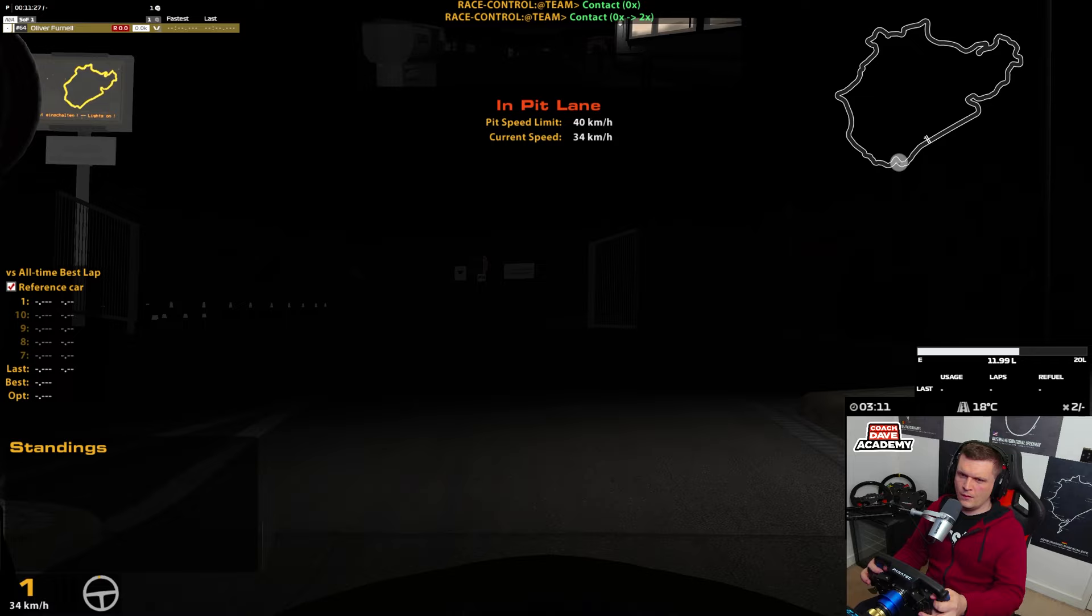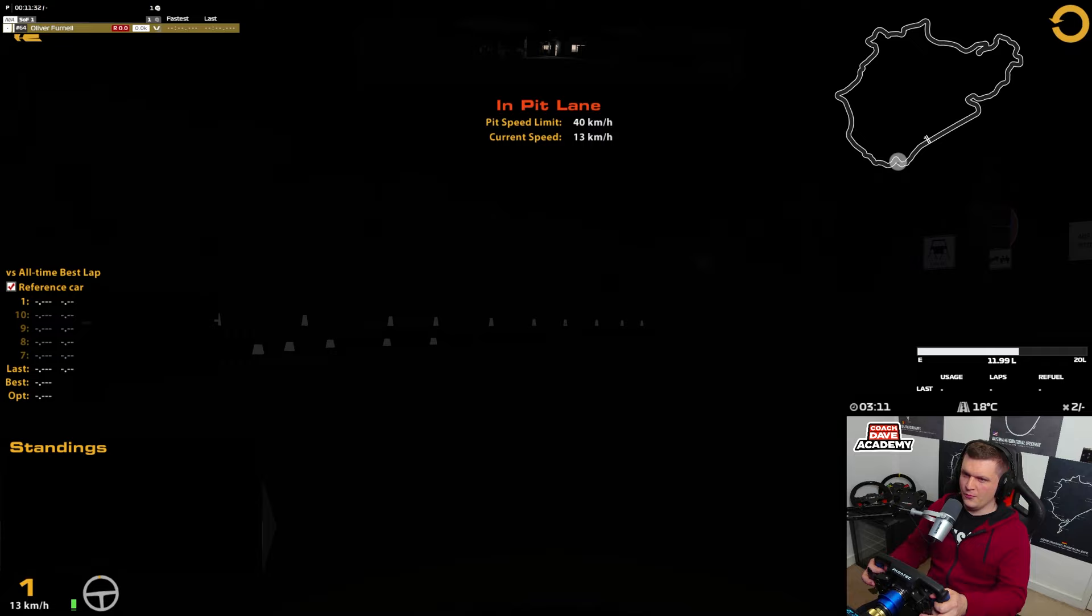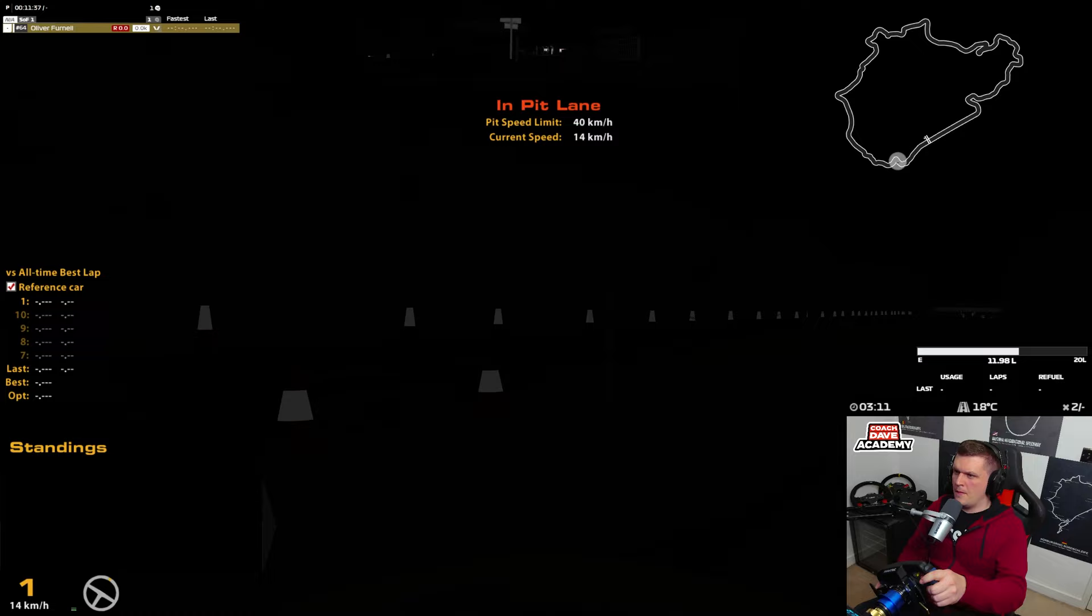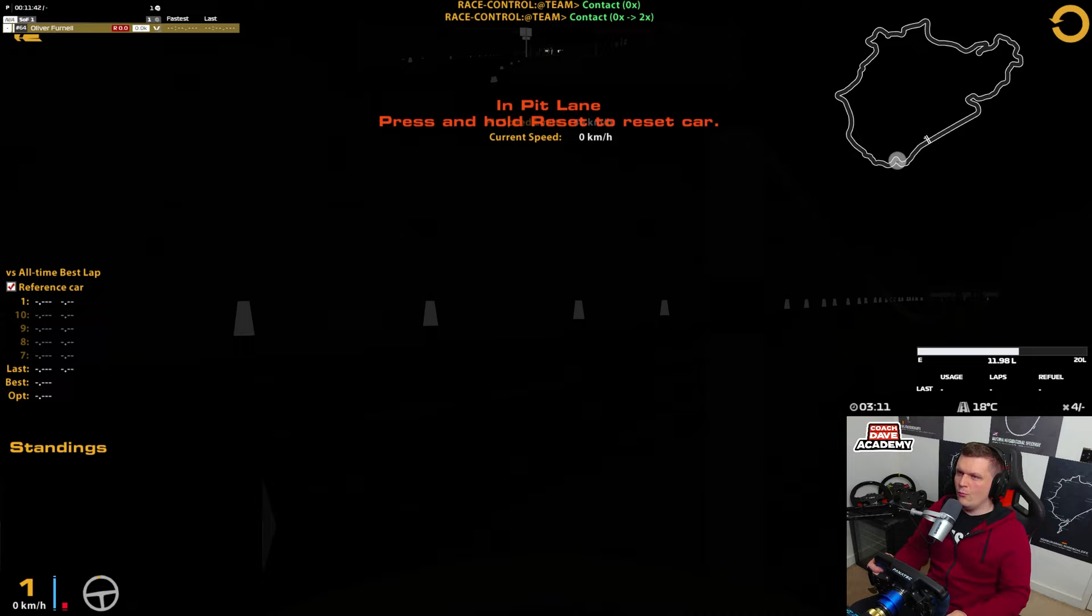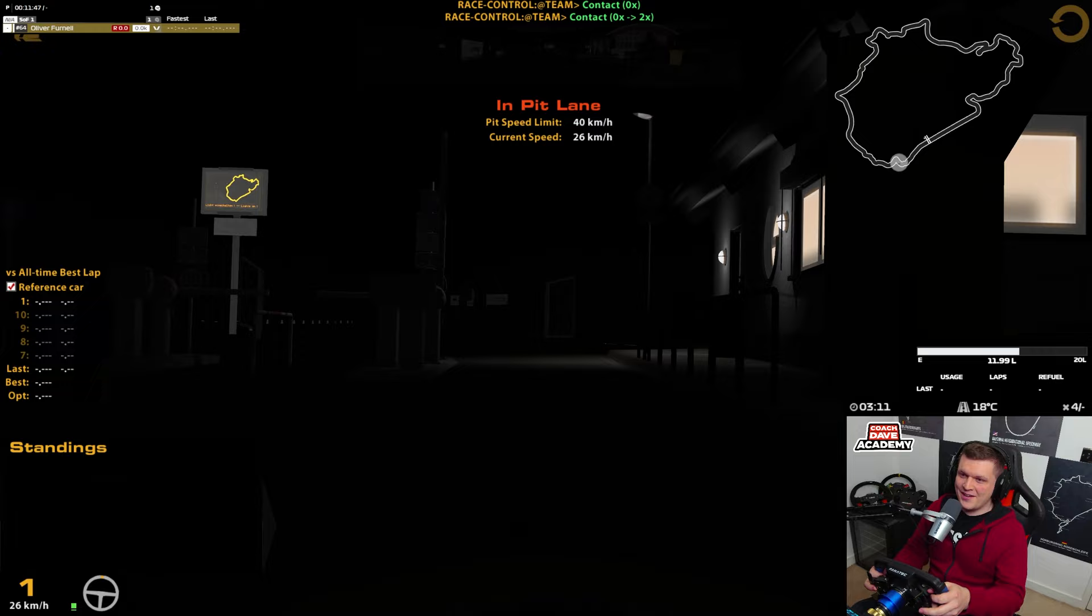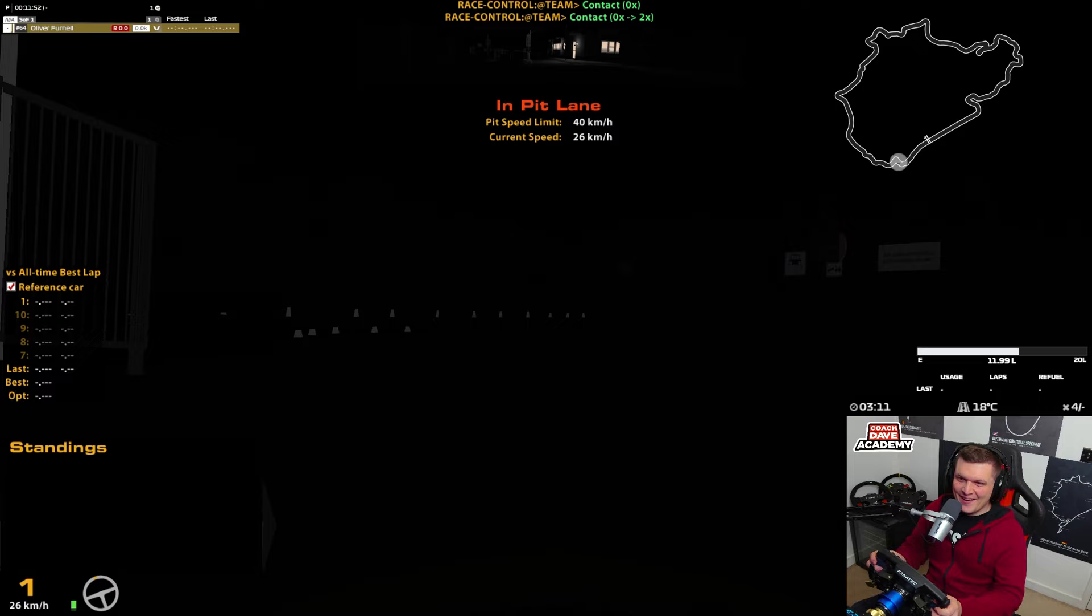I can see some cones, but I don't know. I mean, am I meant to go to the left of these cones? Nope. Okay, right. That's a fail.